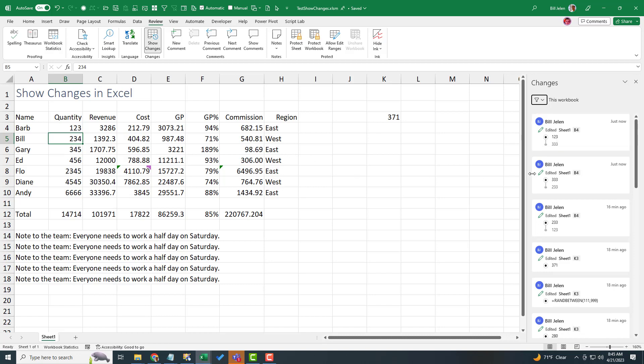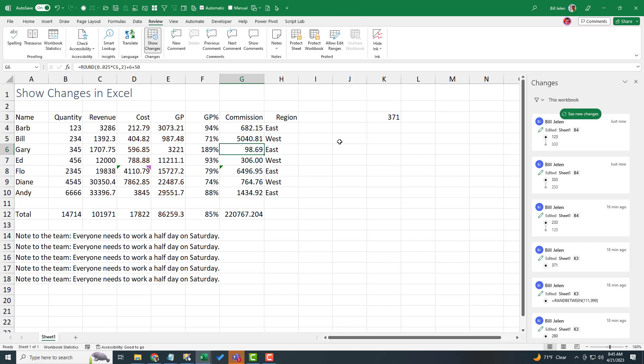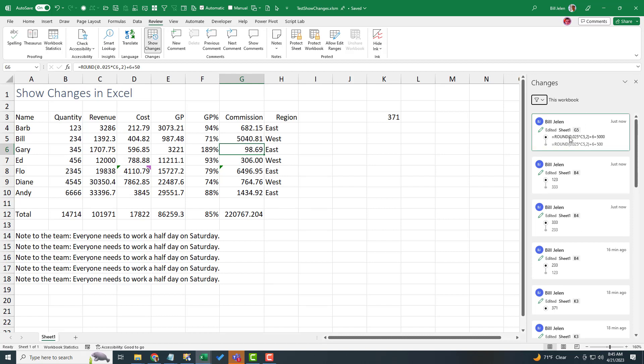It would even show if I had done something a little bit not ethical. So here's my record. If I came here, this is my commission. And if I just juiced it from 500 to 5,000, they are going to show that I changed the formula from this to this.